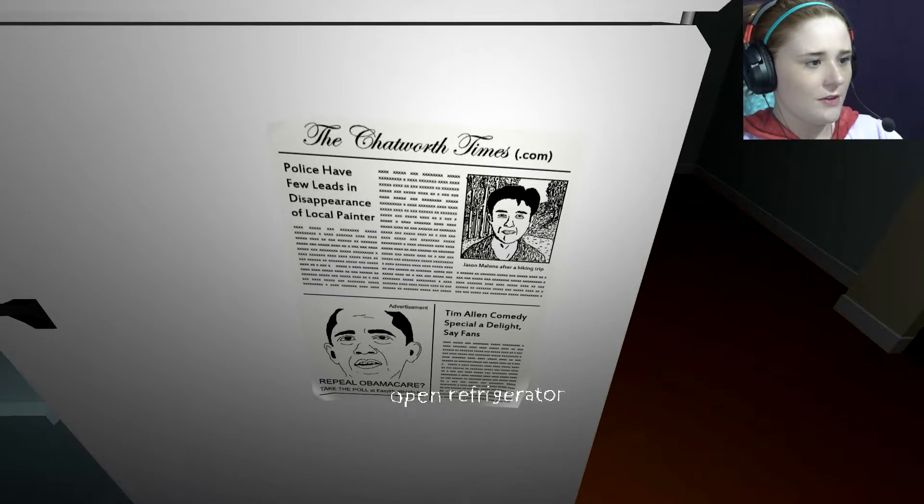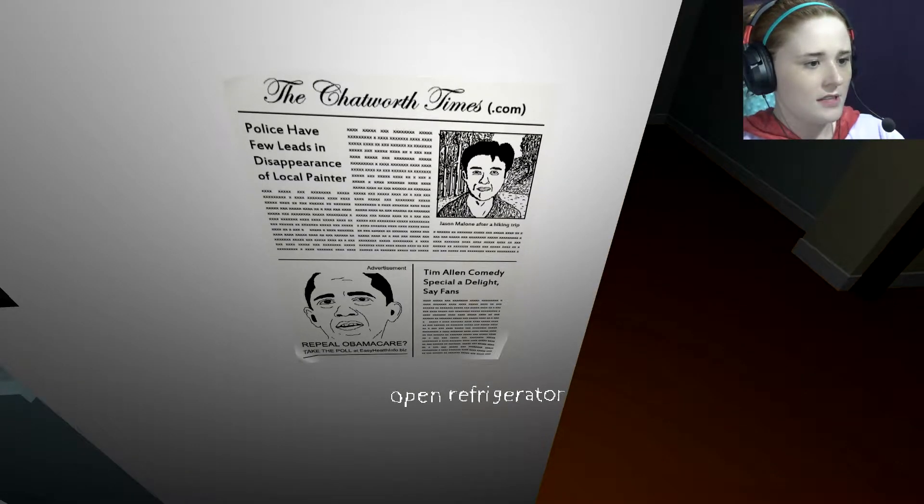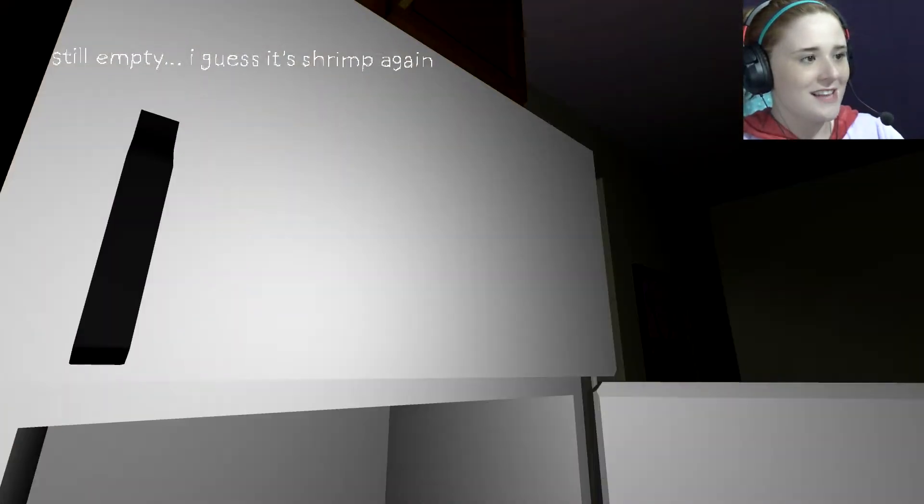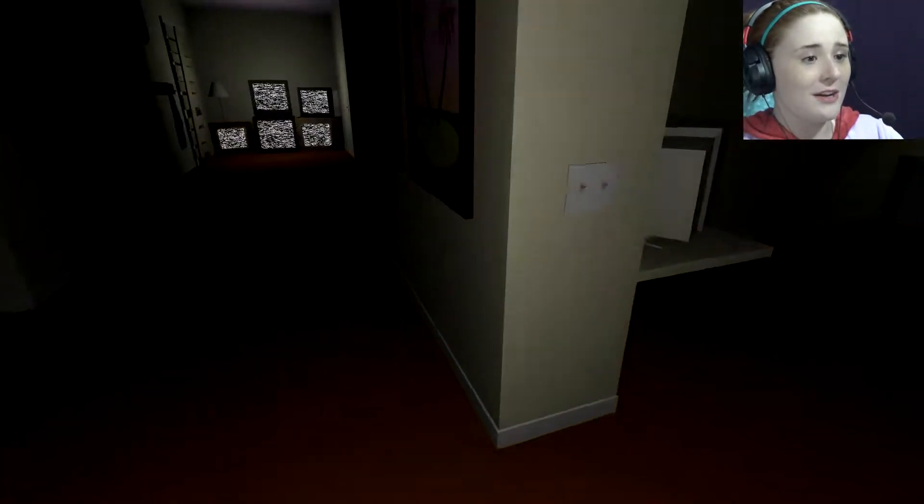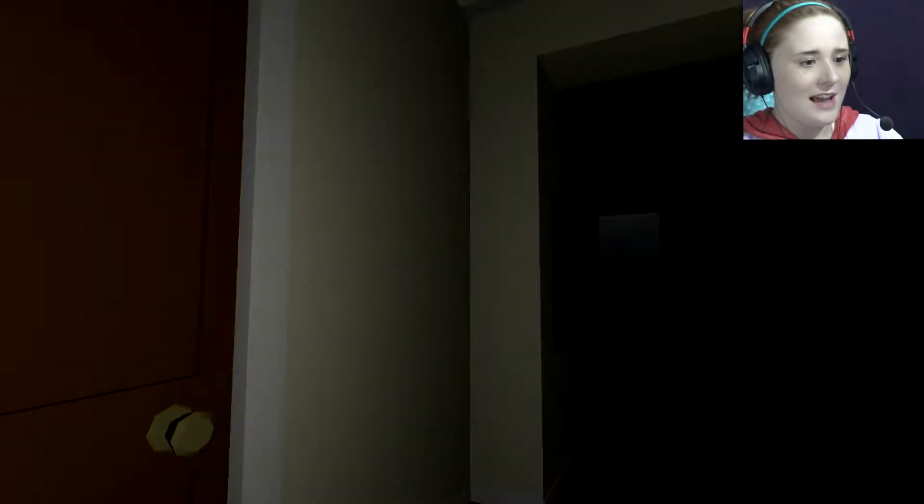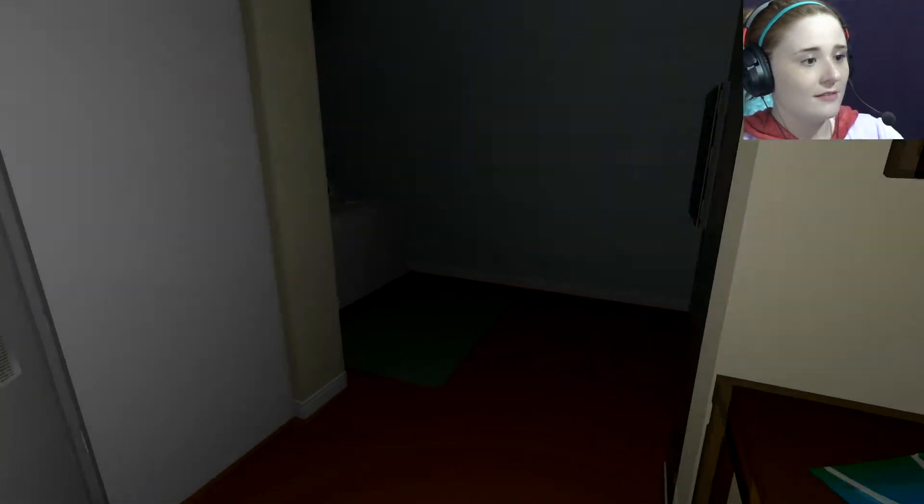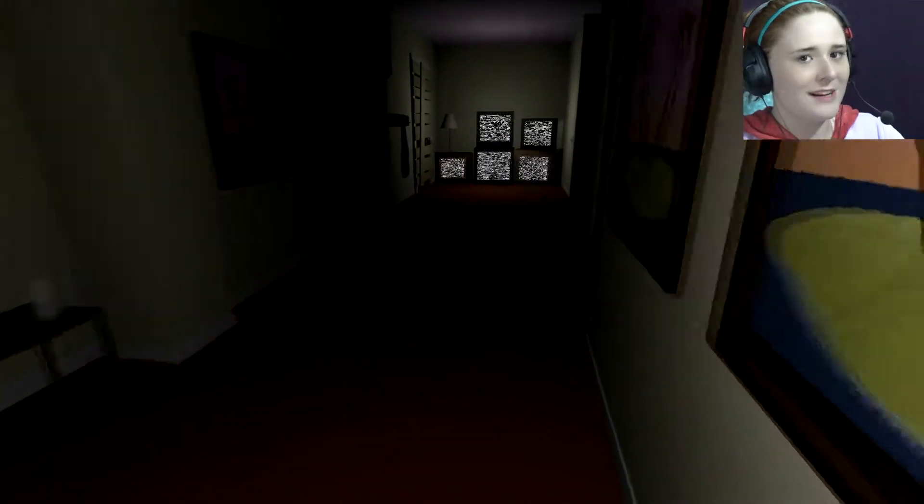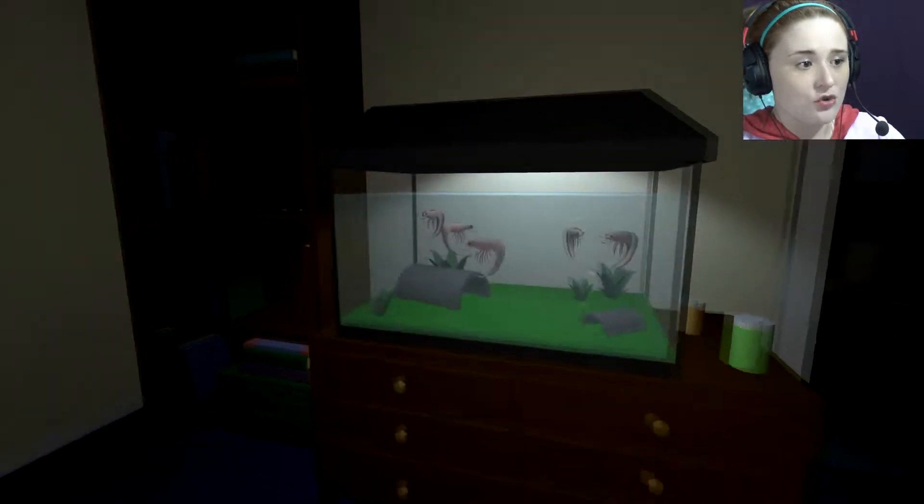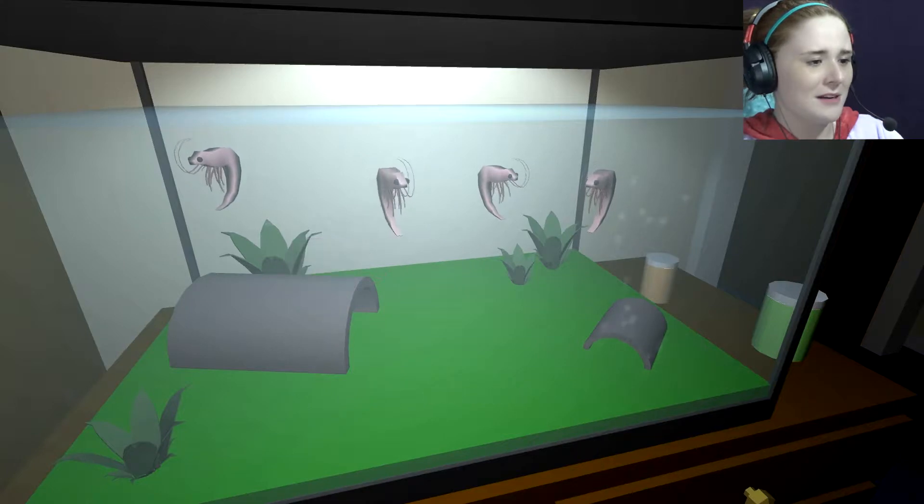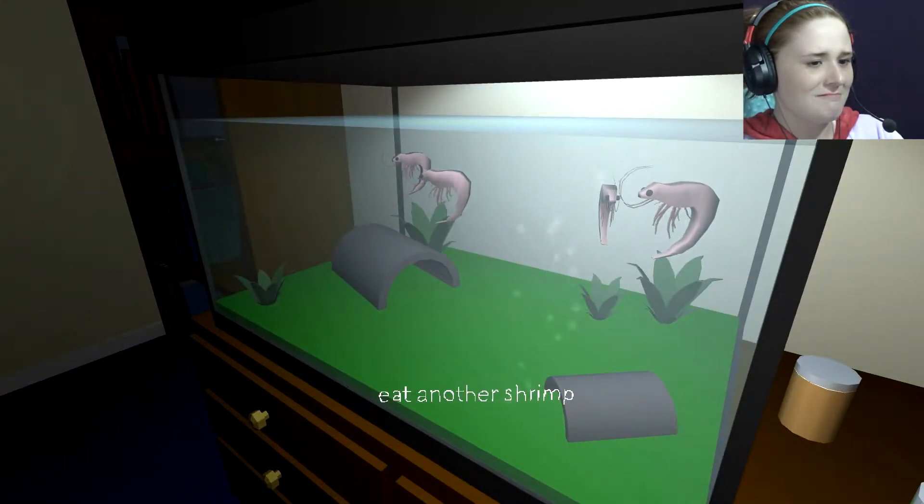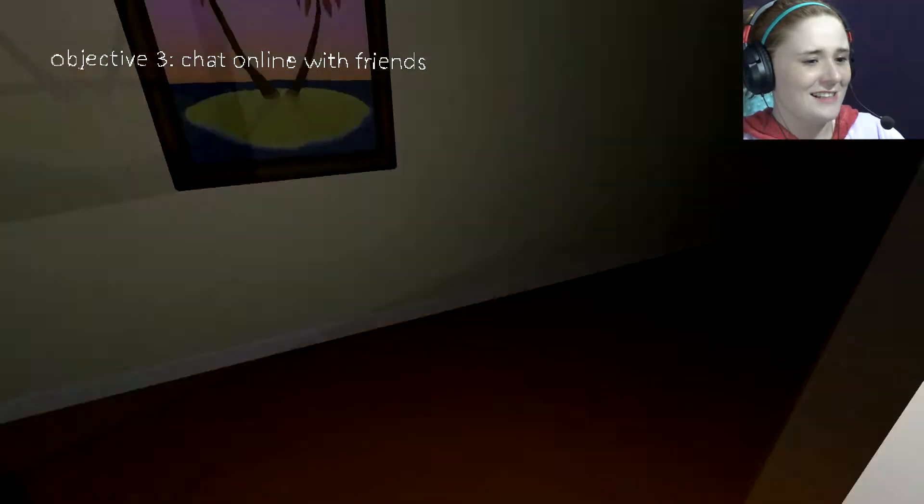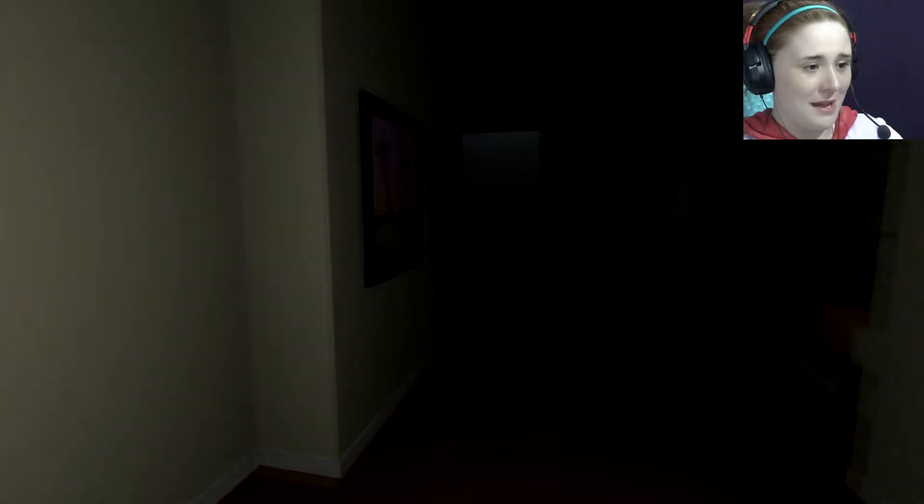Chatworth Times. Police have few leads and disappearance of the local painter. Jason Luna for hiking trip. Tim Allen comedy special. Repeal Obamacare. Still empty. I guess it's shrimp again? Oh, no. We're not gonna go eat our shrimpy babies, are we? I don't wanna eat shrimp. Can I eat this plant? I'm sorry, babies. Those noises. Apparently, my belly has been sated with the shrimpy murder of my babies.